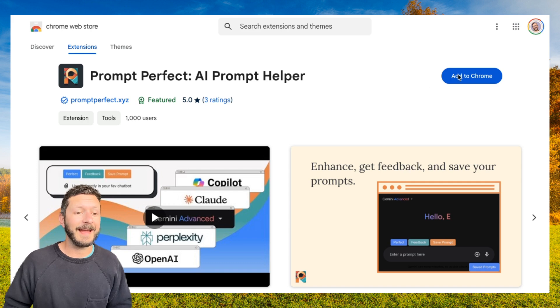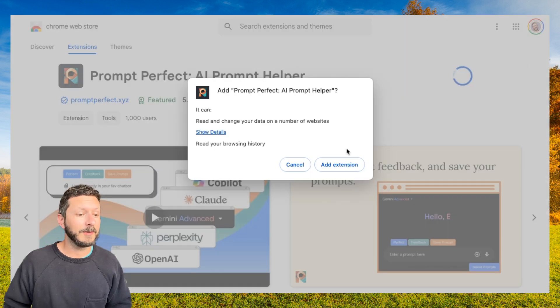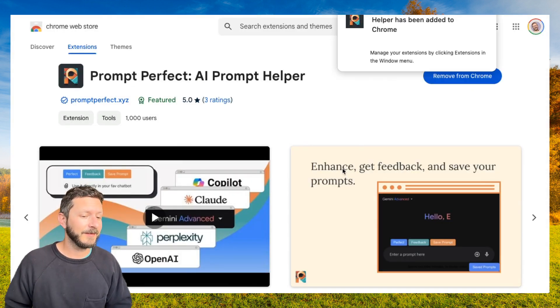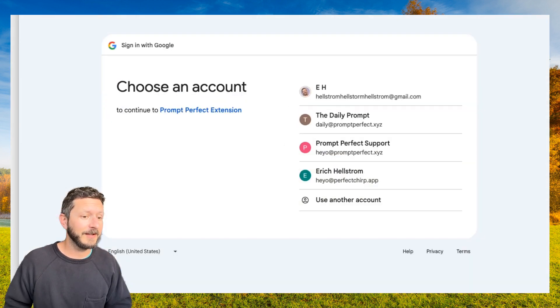Now you want to click Add to Chrome. When you click Add to Chrome, this pop-up will show. Click Add Extension. You'll get a notification that it's been added.